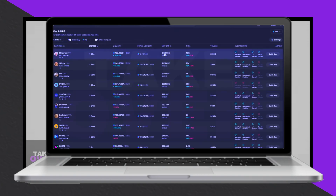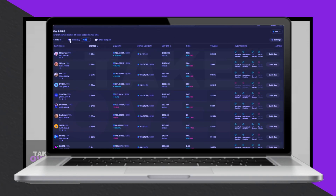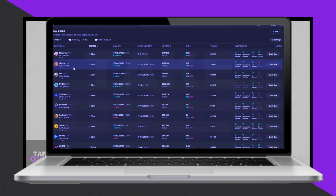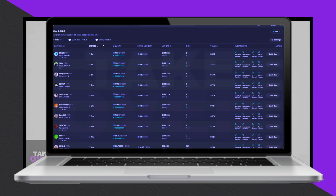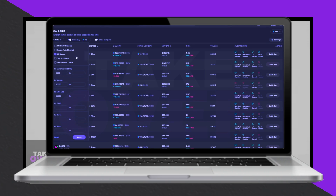To begin, click the link in the video description to access the Photon setup page. On this page, connect your wallet by clicking the Connect Wallet button. Once connected, you'll see an option to generate and download your Photon trading wallet. Click Generate to create the wallet, which will reveal your wallet address and private key.